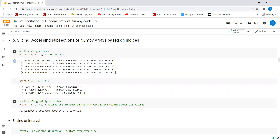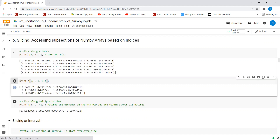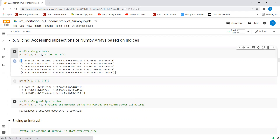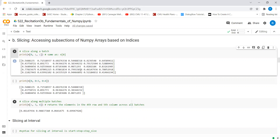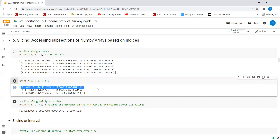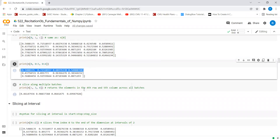We can also slice along the rows and along the columns. In this case, we'll be taking all of the rows from 0 to 2 and all of the columns from 0 to 3. Since we know that when we specify a range, the last value is going to be excluded, this is going to be a subset of the array. We are going to take the 0th row, the first row, and the second row, and from each of these three rows we are going to take the 0th column, the first column, the second column, and the third column. We can verify these values and confirm the same for all other rows.